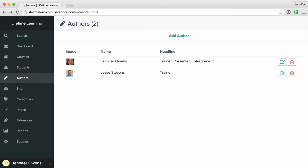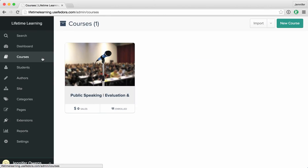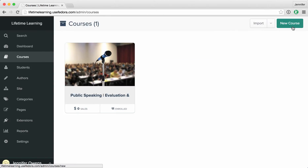Now that you've added yourself as an author, you'll want to set up your first course. In the left navigation, click Courses, and on the right, click New Course.